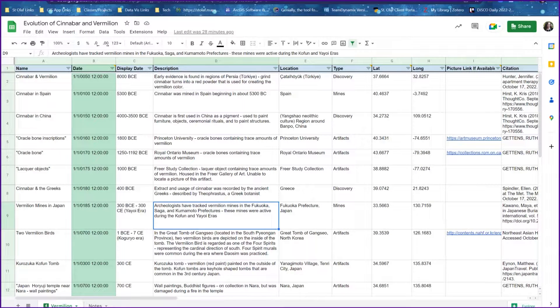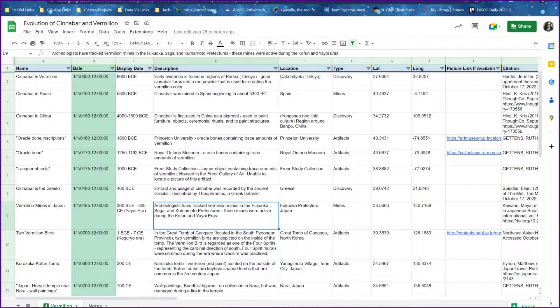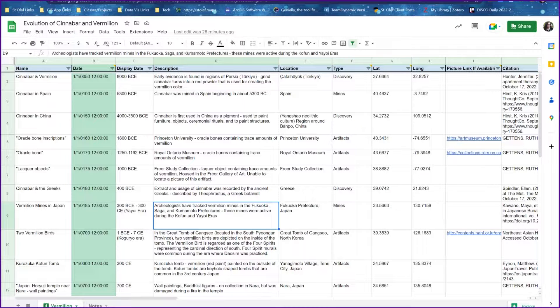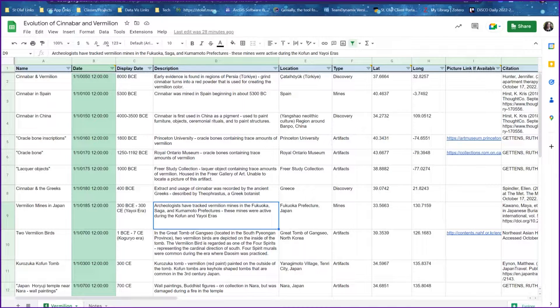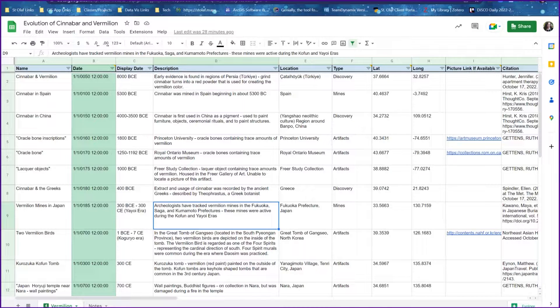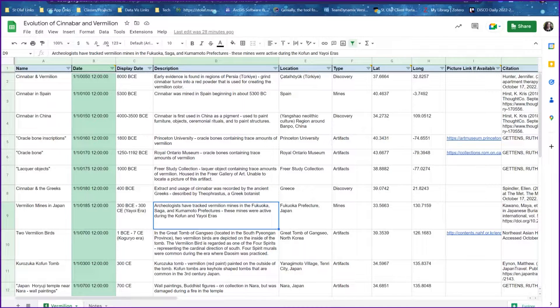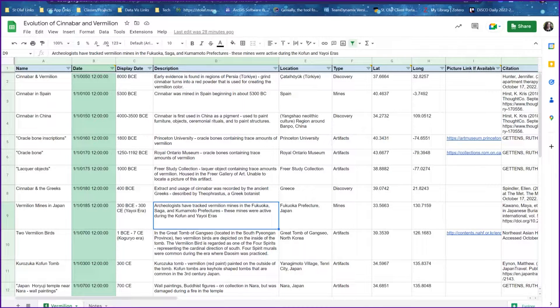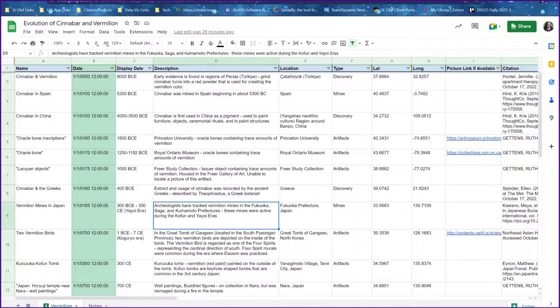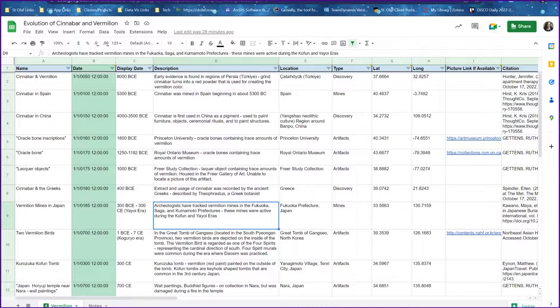Recently we started working on a project where we needed to map BCE dates in ArcGIS Online and create some type of animated time slider in the program. The challenge with this is that ArcGIS Online and ArcGIS Pro actually can't tell the difference between a BCE date and a common era date.